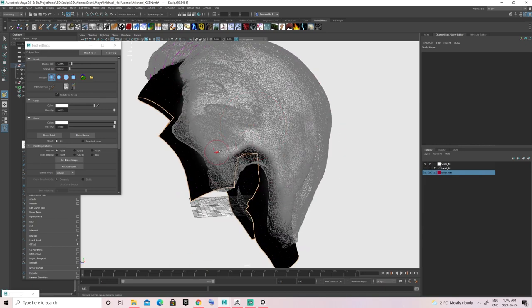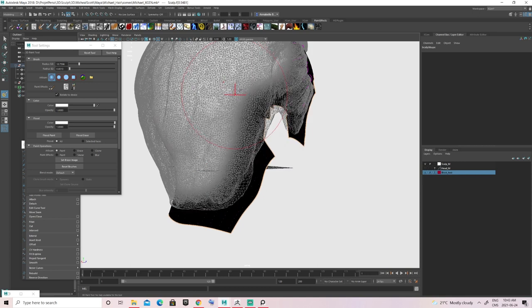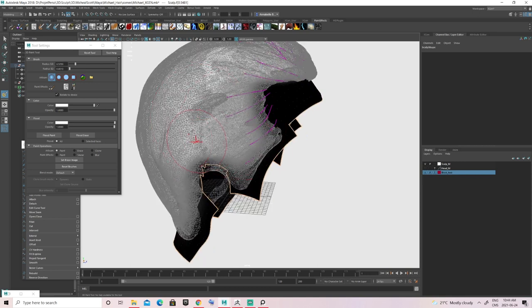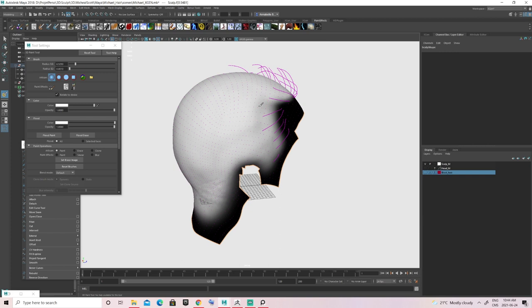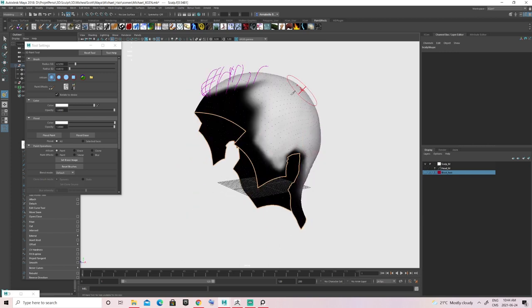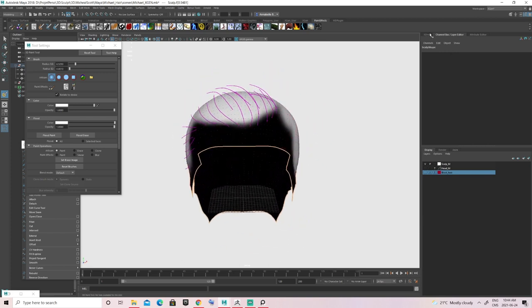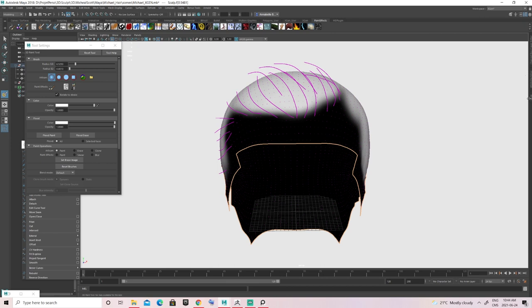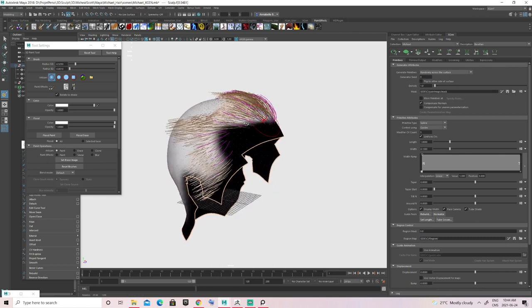Now we're in painting mode. Click the little symbol on the left for all the attributes of our painting strokes. Double-click it and set the stroke color to white so that when you paint you create a mask for the hair. You can also view your blocking mesh to help guide where hair should and shouldn't be. When you're happy with the mask, go back into the XGen tab and click the little disc icon to save the mask and apply it to XGen.